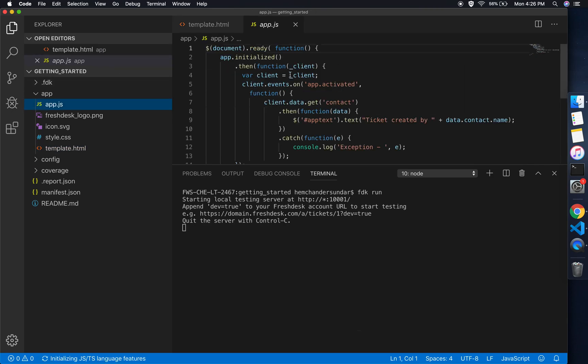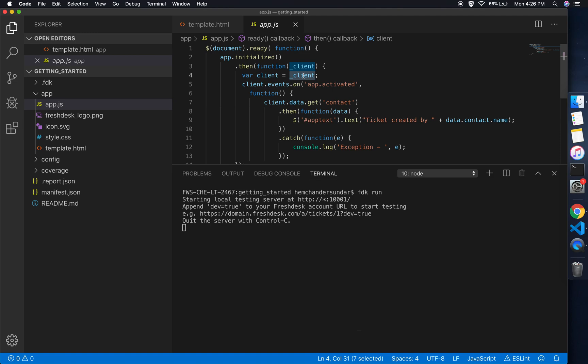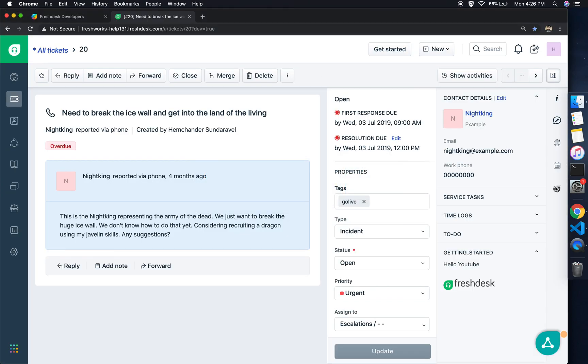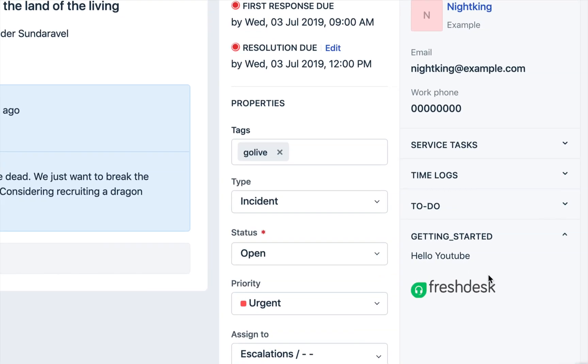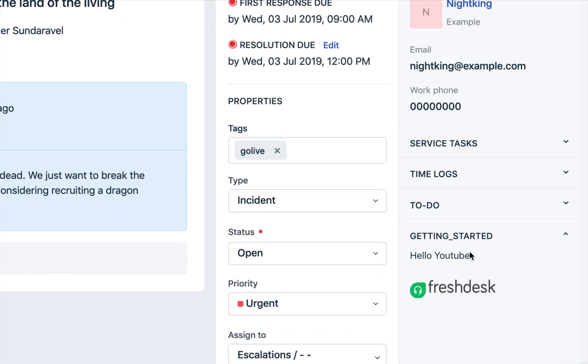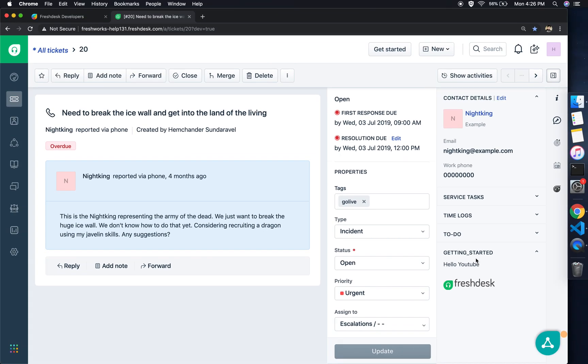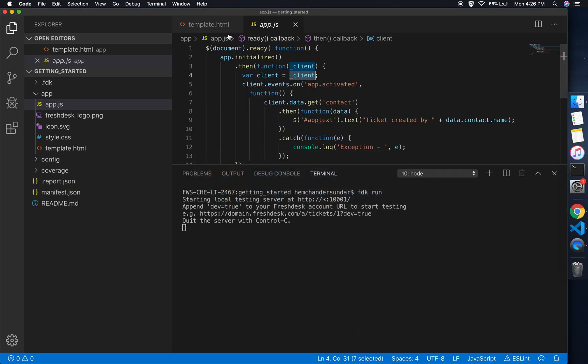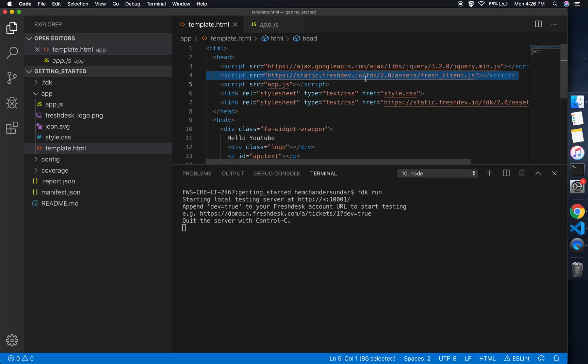If we take a closer look here, you would notice that we have the fresh-client.js included in the template HTML. The fresh-client includes the client object which is responsible for the communication between the app and the product.